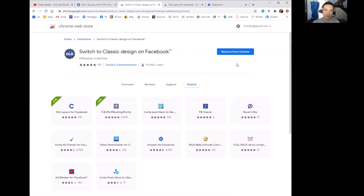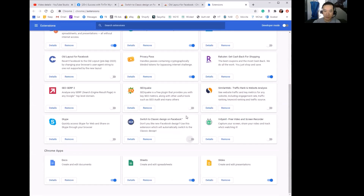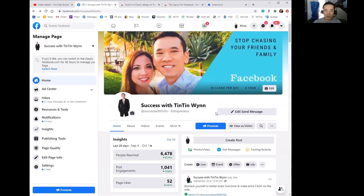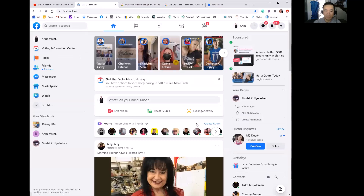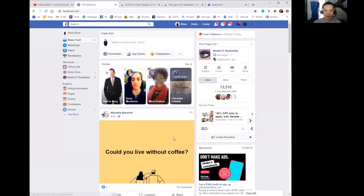If you're not using Chrome, you might want to just get Chrome — it'd be so much easier, just download it and you're good to go. Once you've installed the 'Switch to Classic Facebook Design' extension, all you do is go to your extensions icon, find it in the list, and enable it. Then go back to your Facebook page and refresh.